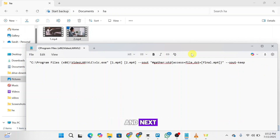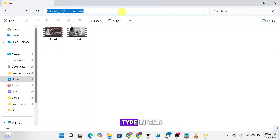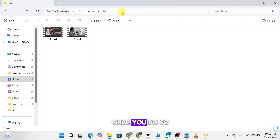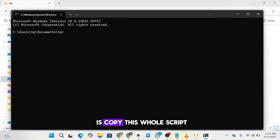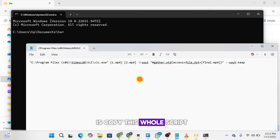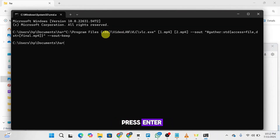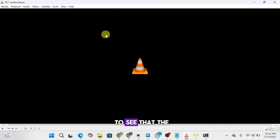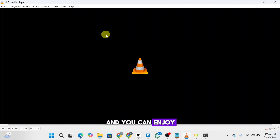Next, head over to the address bar and type in CMD. Once you do so, the command prompt will open. Copy the whole script and paste it into the command prompt, then press Enter. You'll be able to see the file getting converted and merged. Then you'll be able to load that file and enjoy watching the merged video.